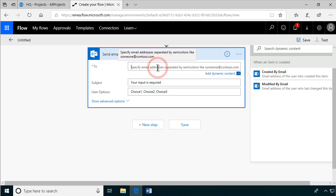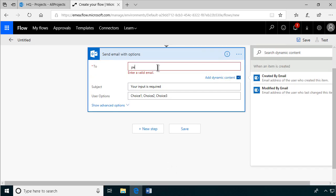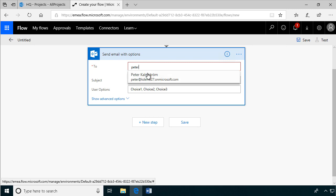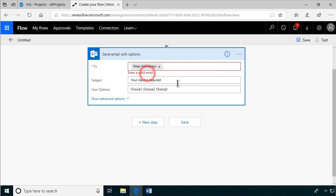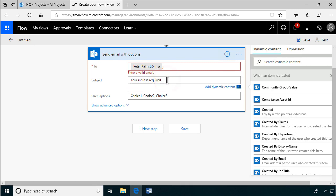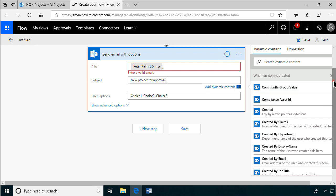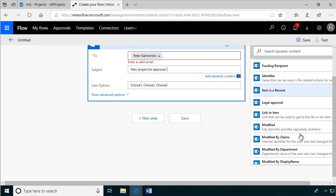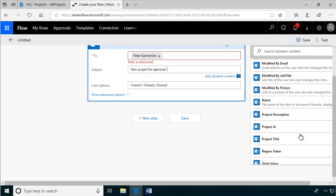So I'll just send this to me for now. I'll represent the legal department there. And the subject is new project for approval. And then we can just do the title of that project: project title. That's the one.